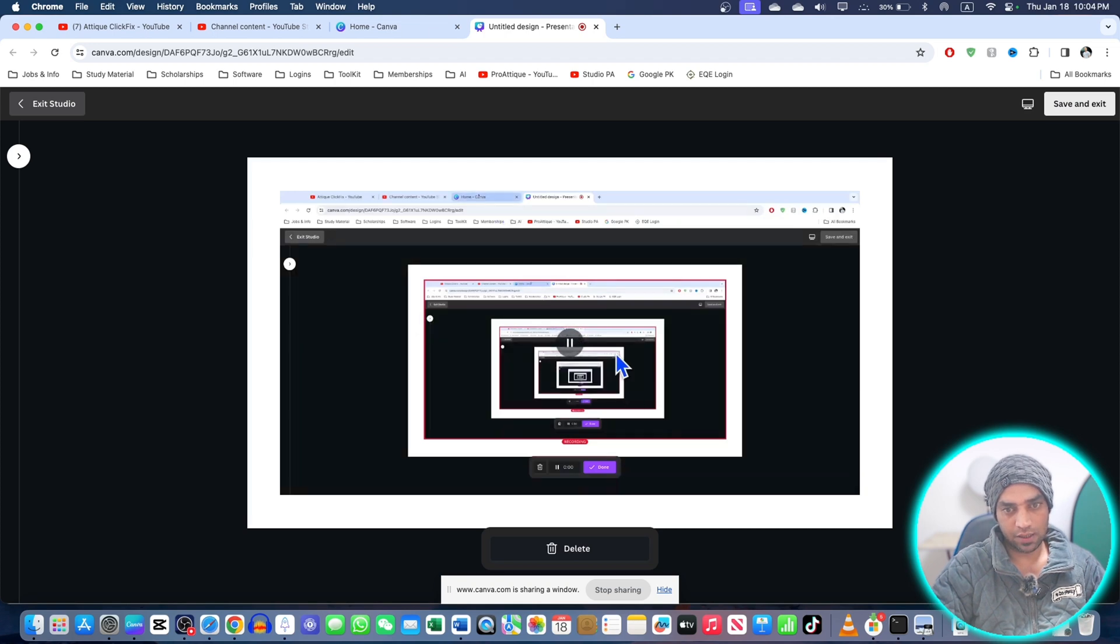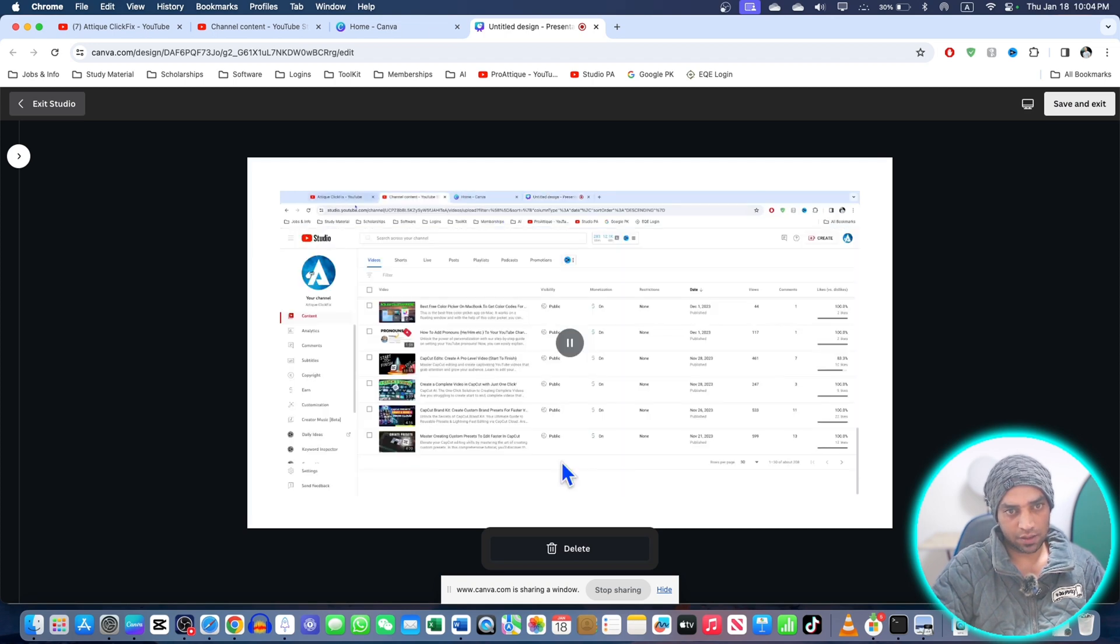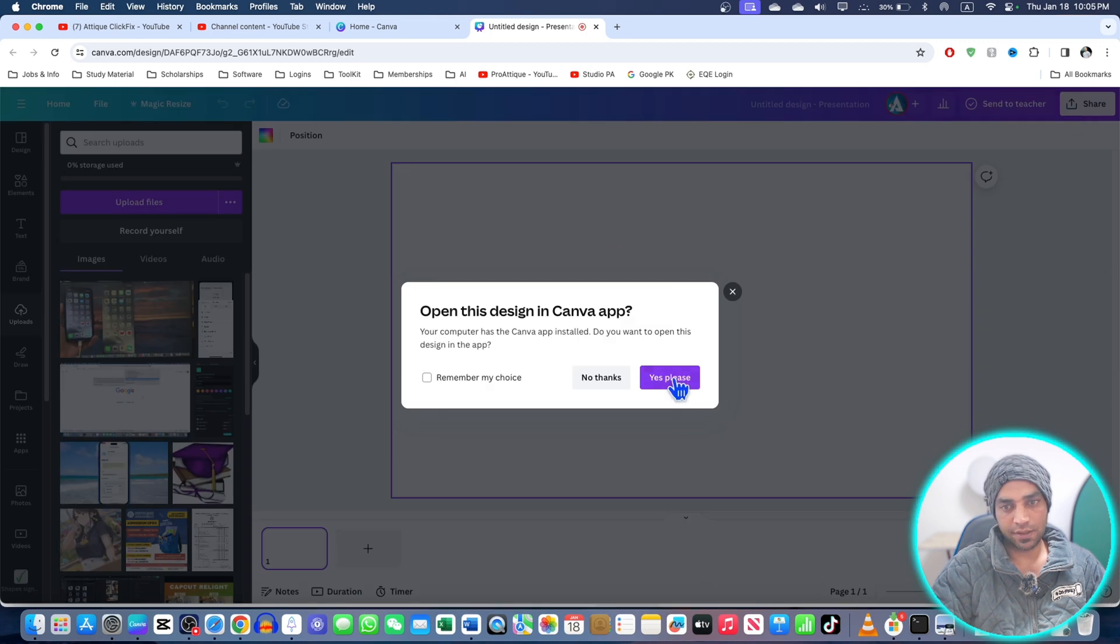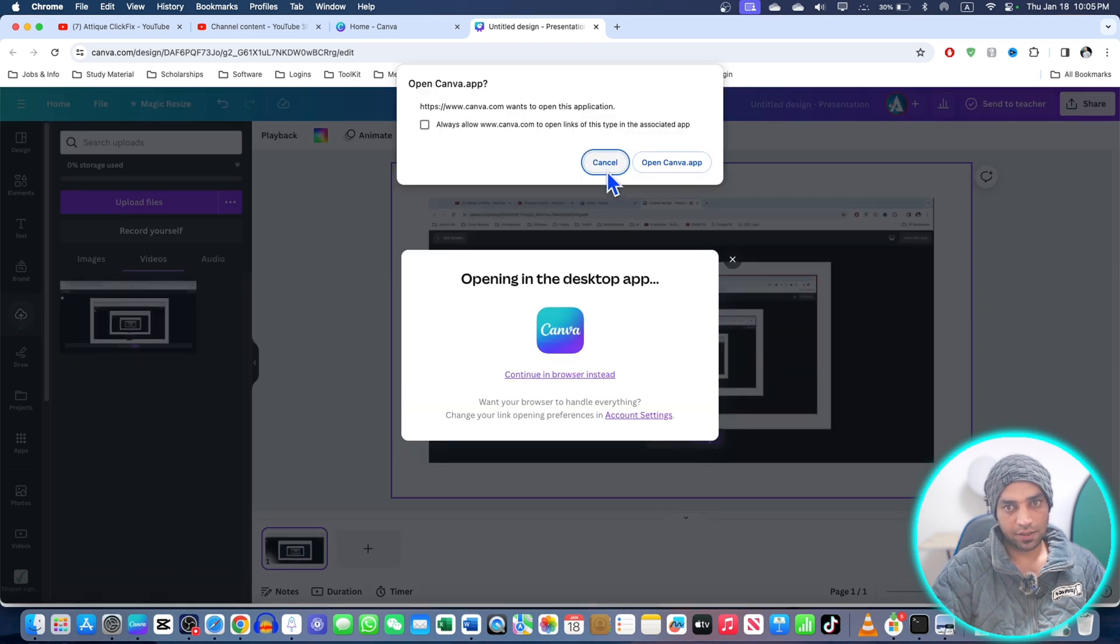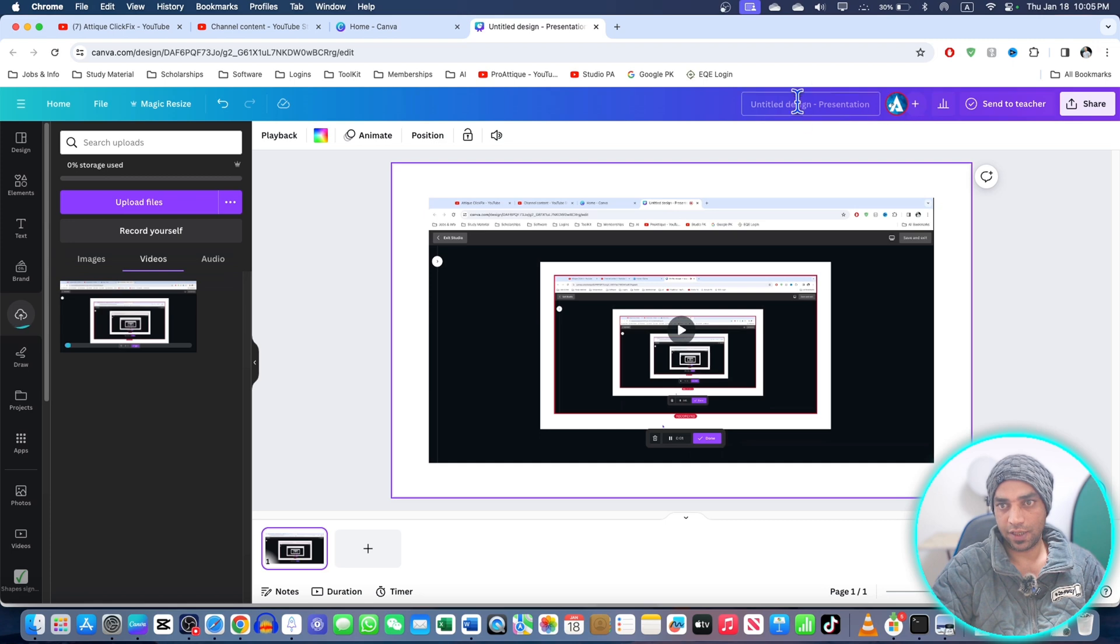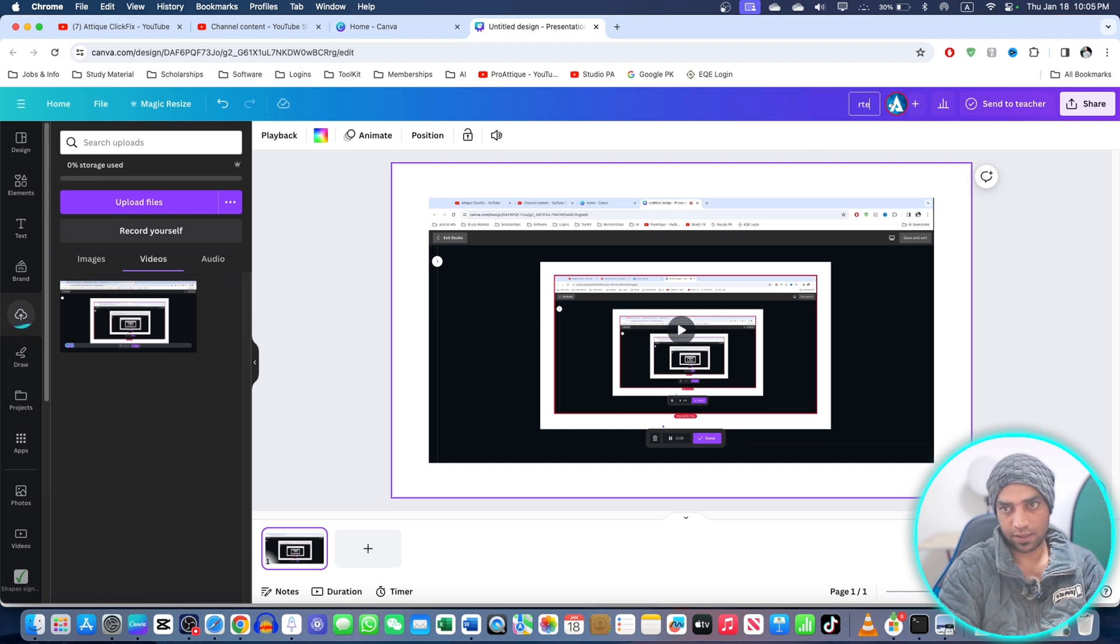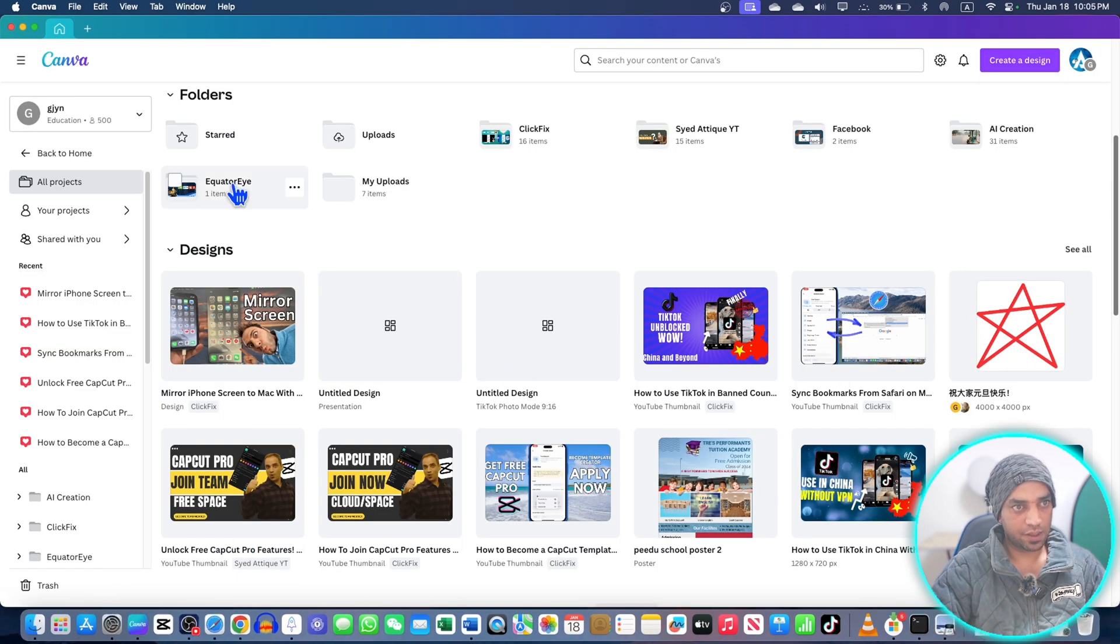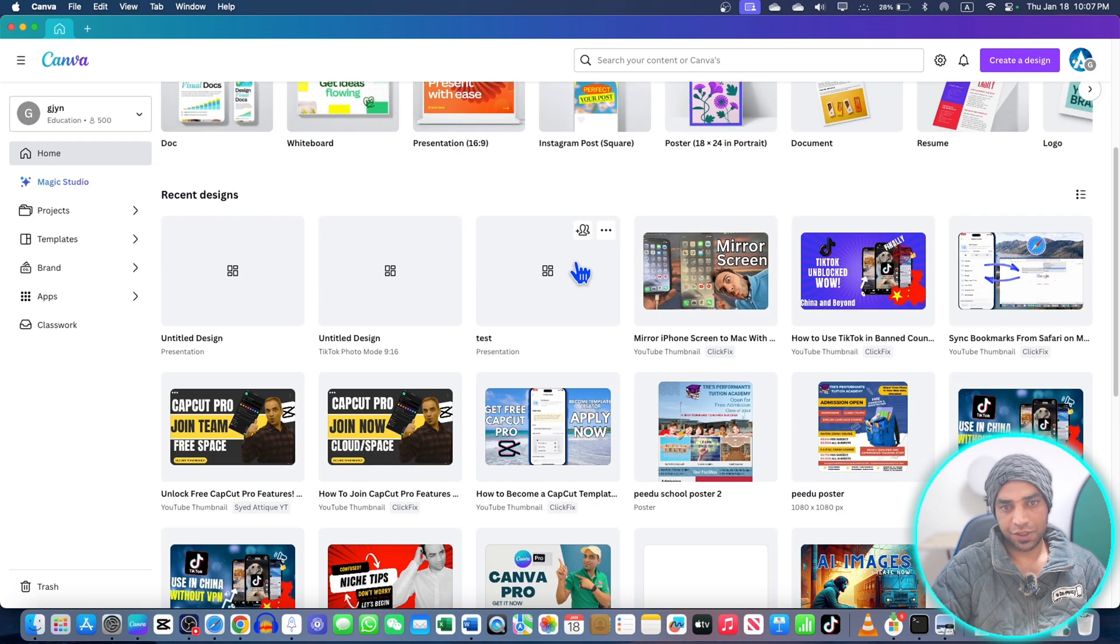I can rename this one as 'Test.' I can go to my Canva app, refresh, and here's the file on my account. I can simply go there and deal with this file in my app as well. So remember, if you're recording your screen...